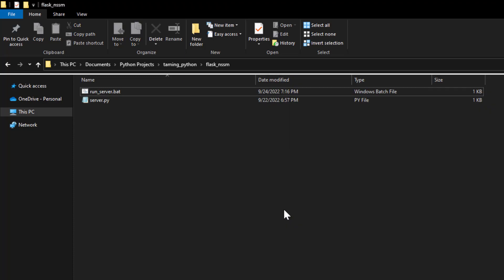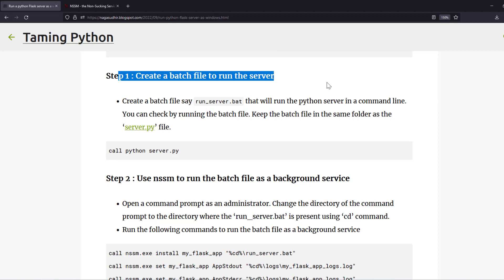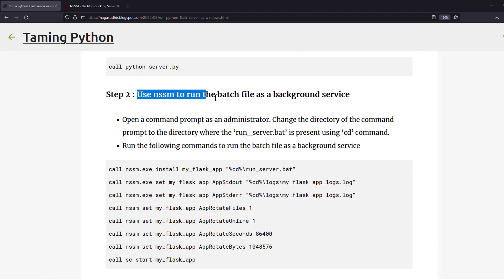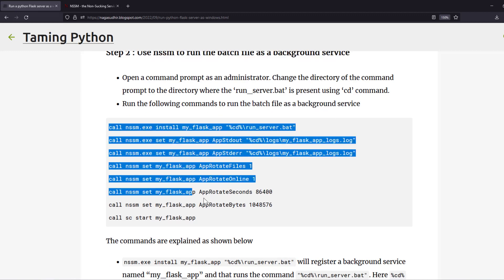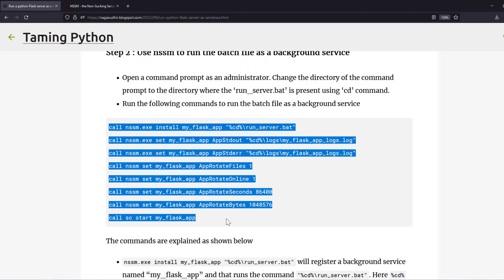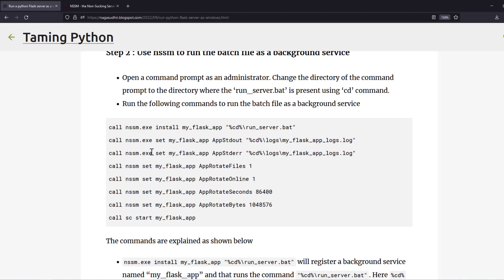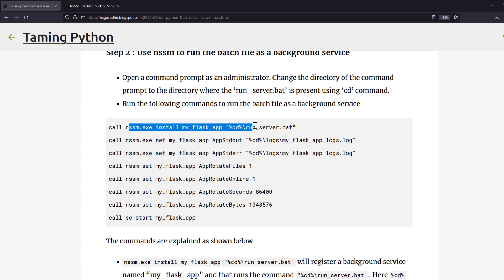Step one is to create a batch file to run the server. Step two is to use NSSM to run the batch file as a background service. The first command is: nssm install myflaskapp run_server.bat. The %%cd%% placeholder means it will replace the current folder location, though you can also give an absolute path. This registers your batch file as a background application.